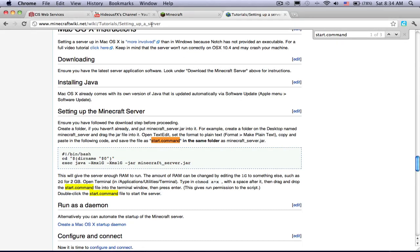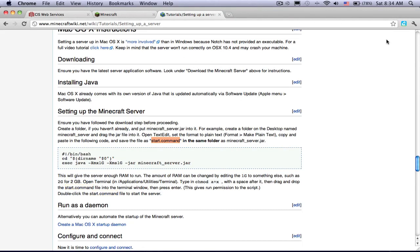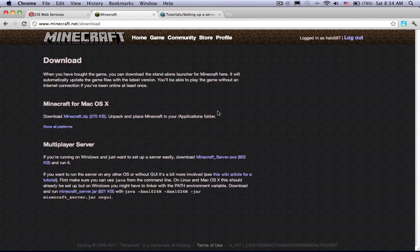Hey guys, today I'm going to be teaching you how to make a Minecraft server for 1.0.0.